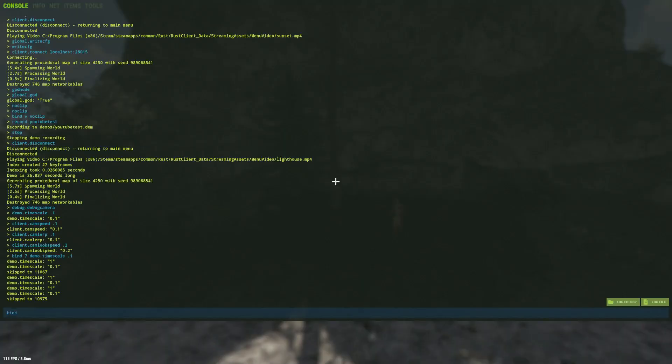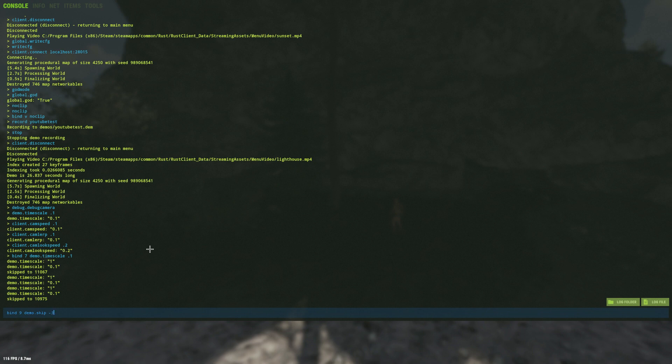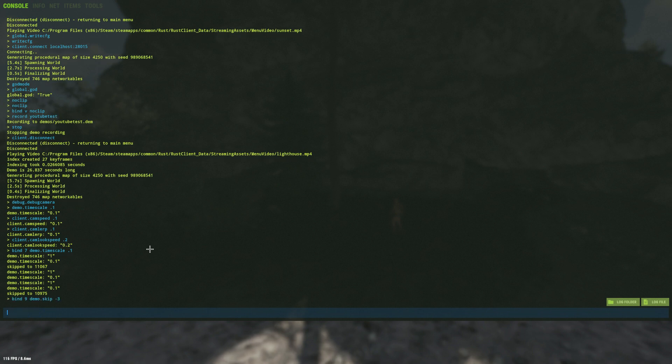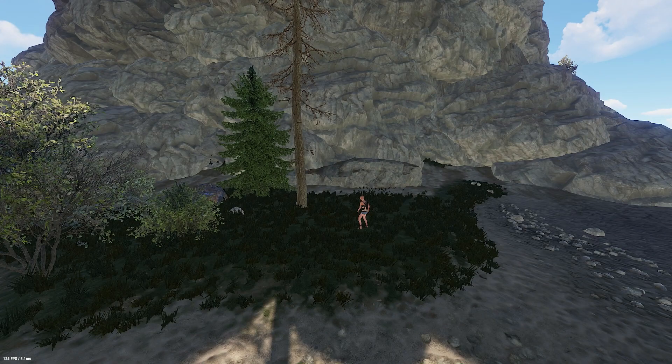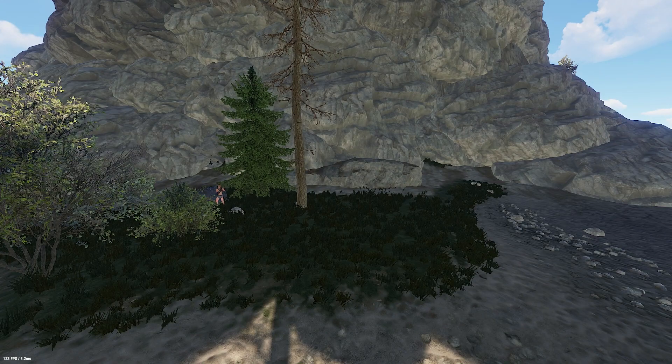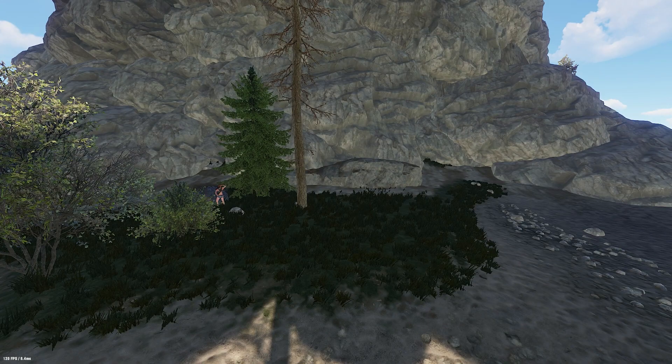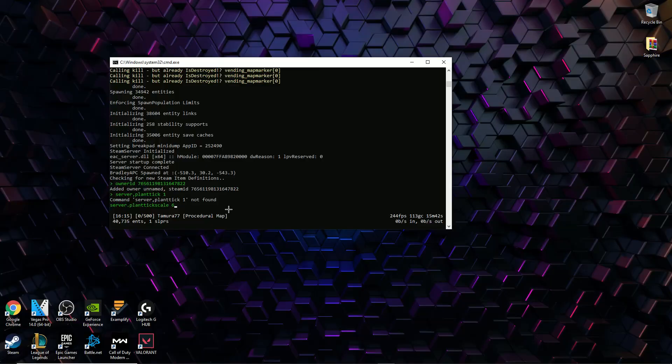Furthermore I bind 9 to demo.skip -3 and I bind 0 to demo.skip 3. This means that 9 goes backwards 3 seconds and 0 would go forward 3 seconds. However you can obviously change these variables to whatever you want.